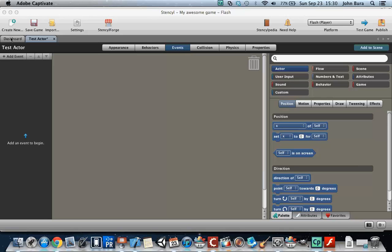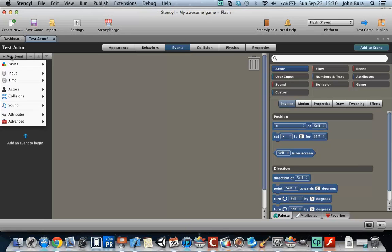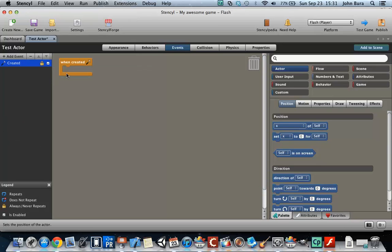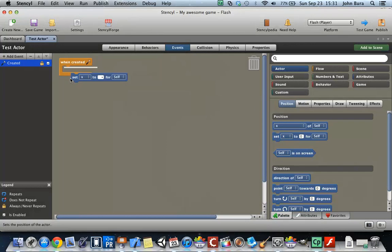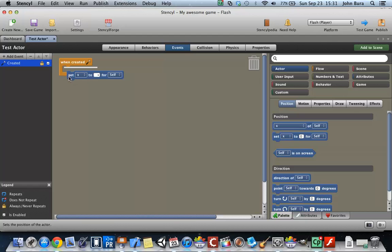Welcome back everyone. Okay, so let's go to add event, basic, and when creating. Now remember, when code is in this box here, it means that it only gets played once or it only gets read once. So if we go ahead and...